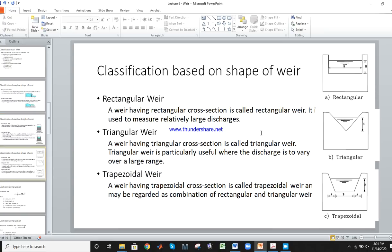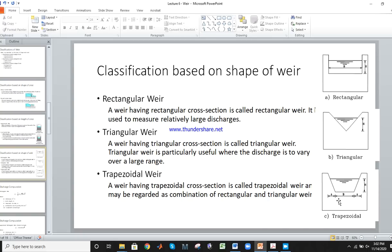The next classification is based on the shape of weir. A rectangular-shaped weir is called a rectangular weir. The triangular-shaped structure is called a triangular weir. And the combined shape is called a trapezoidal weir.